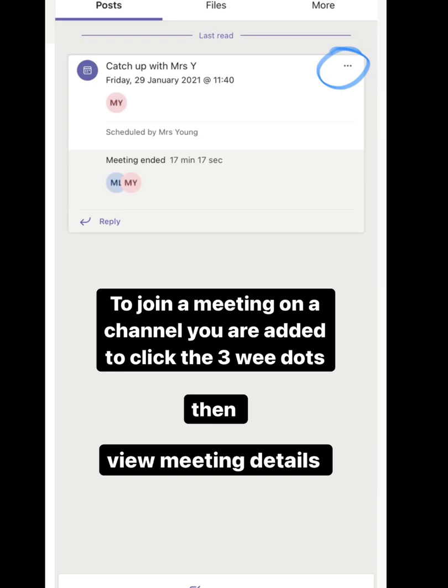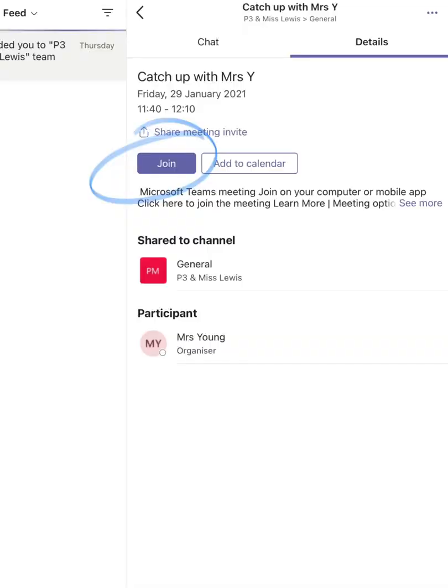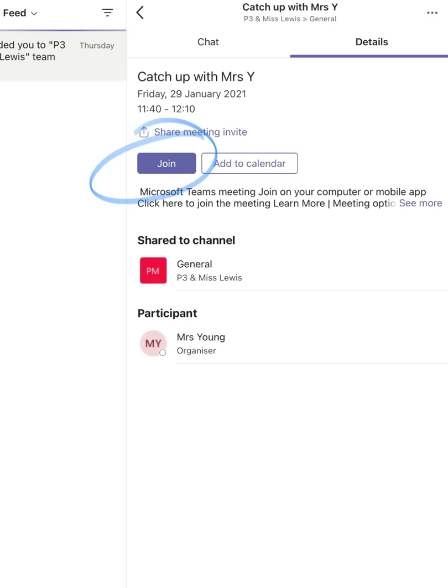Then click on view meeting details. In the meeting details you will see details of the time and date of the meeting and you will have the option to join. Click on join to be added to the meeting.